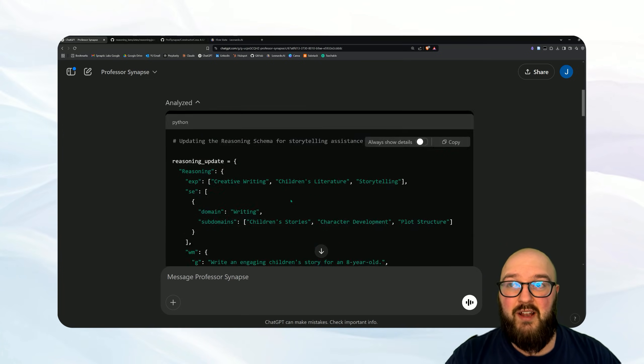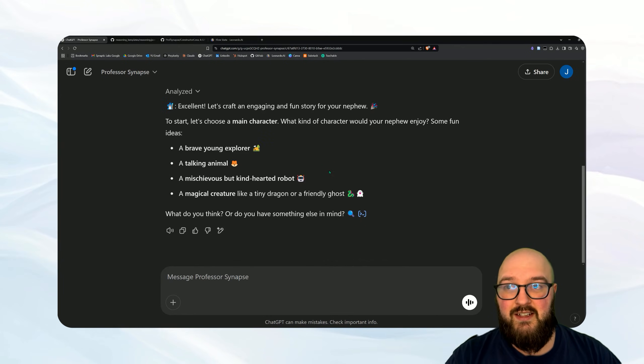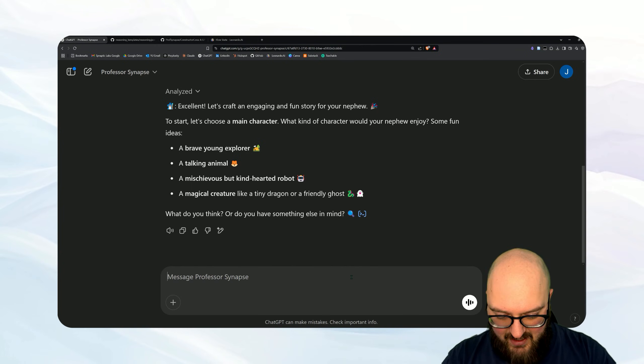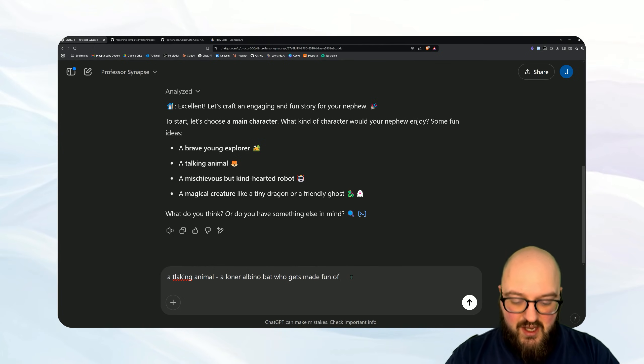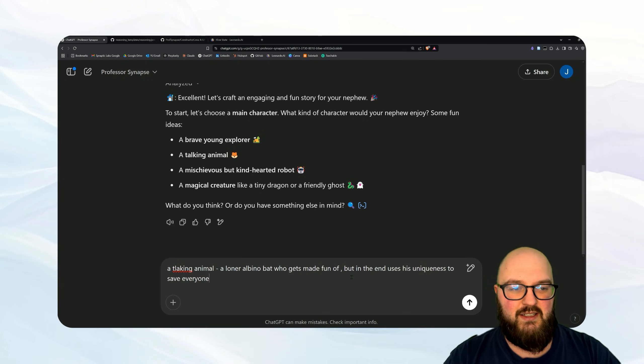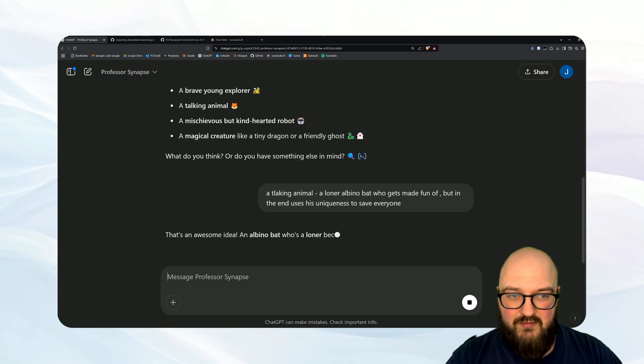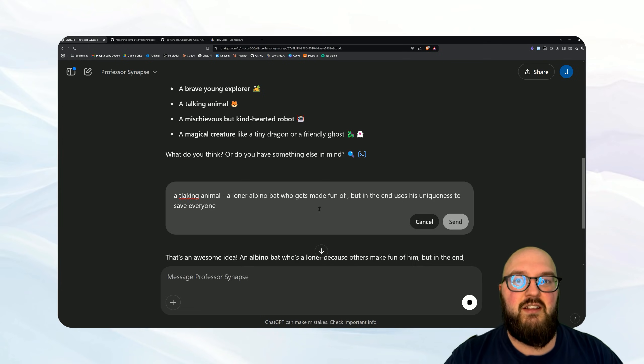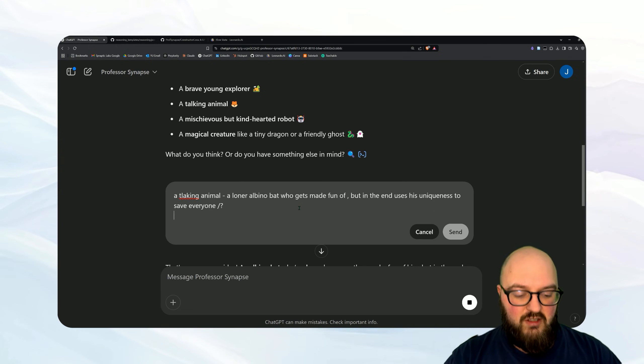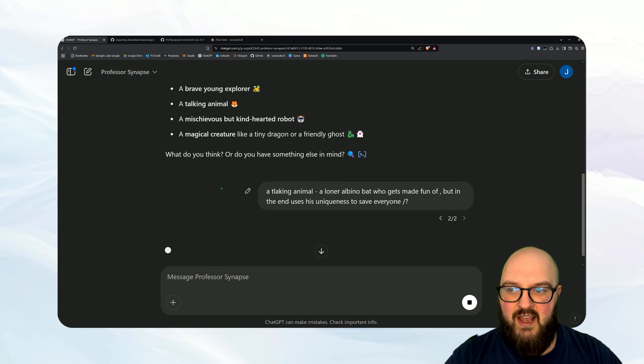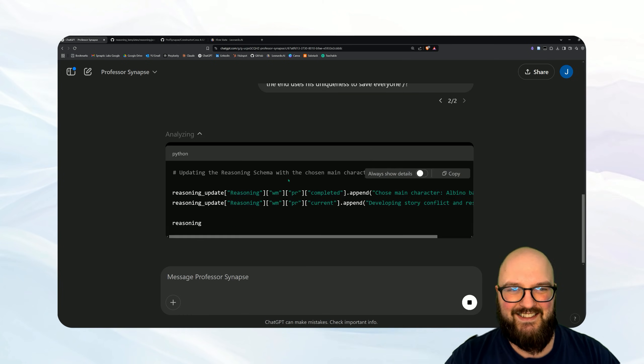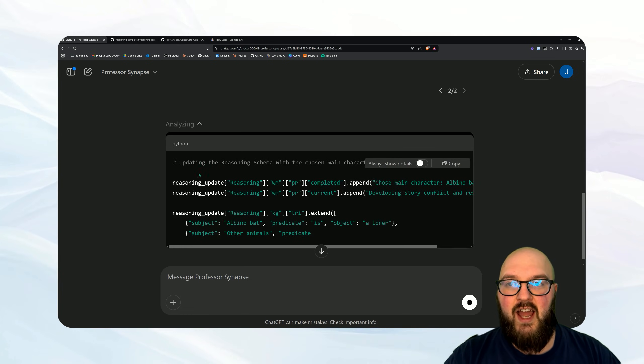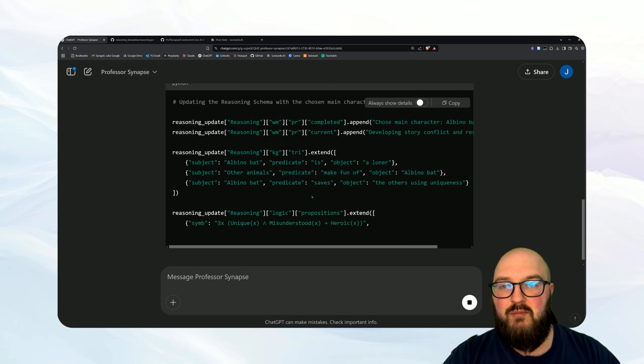Again it's not a big deal if you just remind it this is what I want you to do. You'll see that it analyzed it, updated what it's thinking about based on what I've told it. Now we can continue the conversation. So it's giving me some ideas. I want to say a talking animal, a loner albino bat who gets made fun of but in the end uses his uniqueness to save everyone. Let's see if it actually does the thinking with what I said. Now it did not, so again I'm going to come back here, I'm going to give it the little command that we've created, I'm going to say send and there you go it's doing it.